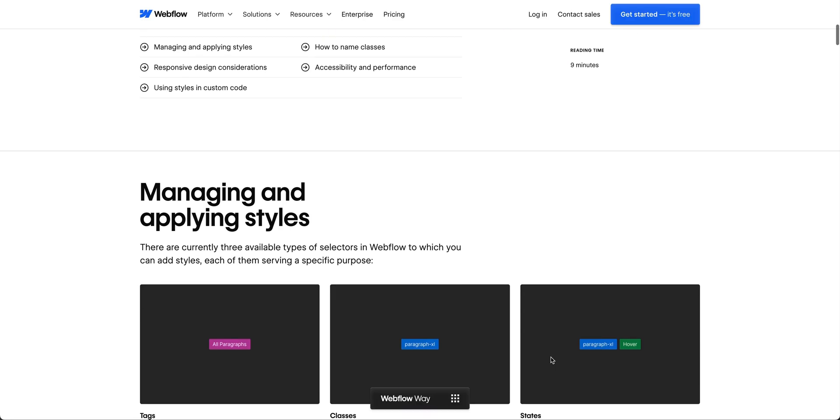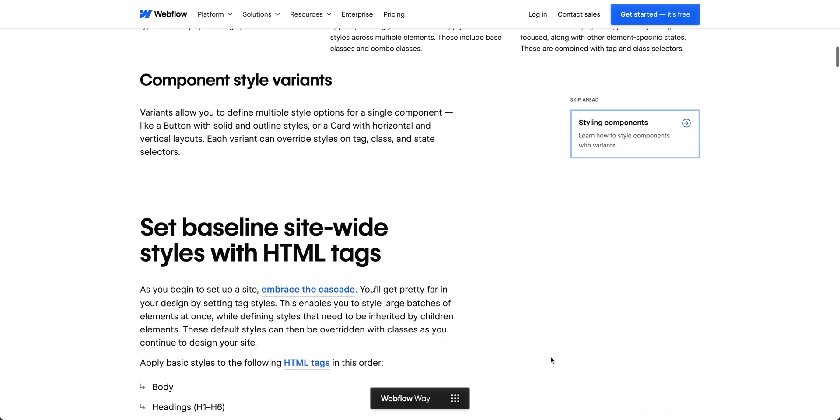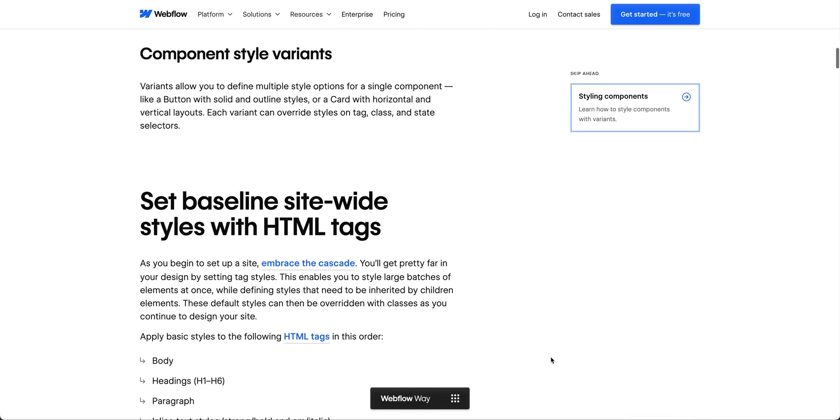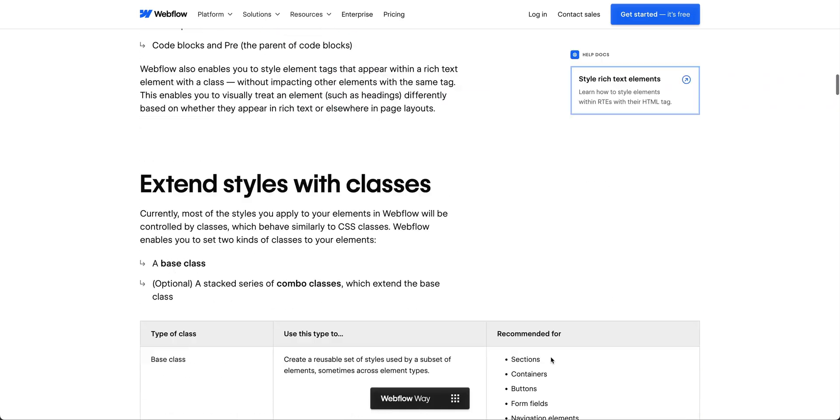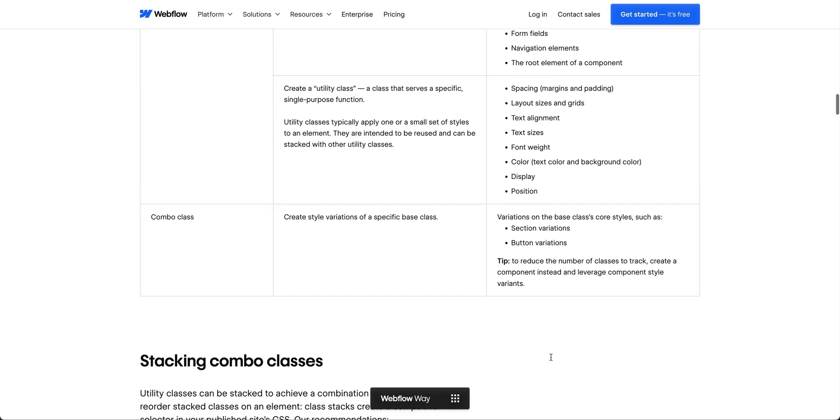The sky's the limit with Webflow, but reaching new heights requires building a strong, scalable foundation. And the Webflow way is the blueprint to exactly that.